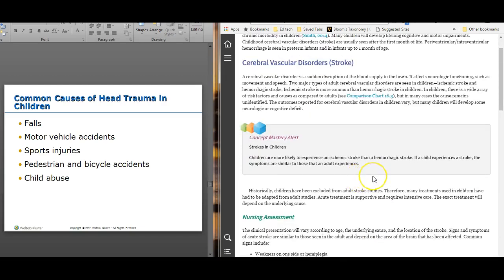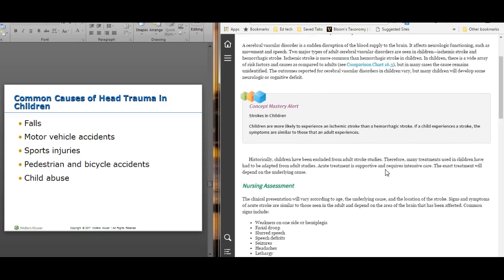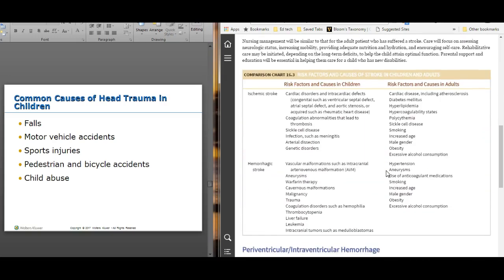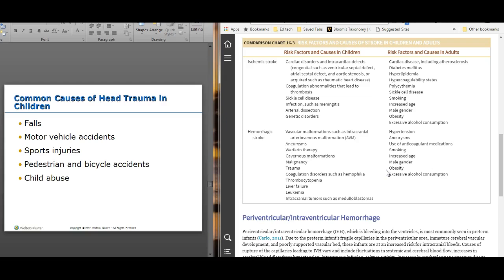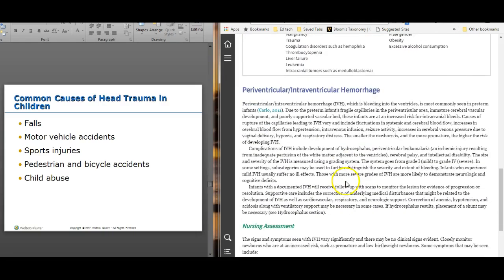Stroke in pediatric patients is not common, but you may see it with sickle cell patients — make sure to assess their neuro status carefully. Large amounts of fluid or blood buildup on the brain can also cause stroke, though it's uncommon in pediatric patients.